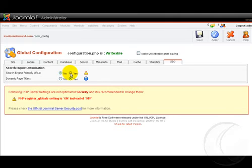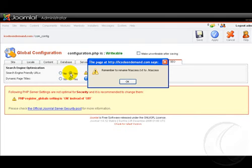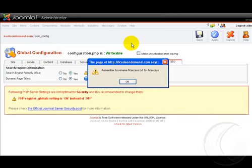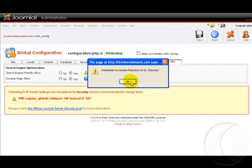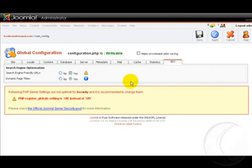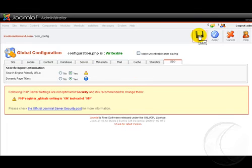Here we want to click on the Yes option for the search engine friendly URLs. Now we get this little heads up warning that we must next change the htaccess.txt to .htaccess. Let's click on the OK button and I'll show you how to do this in just a second. And then let's click Save.